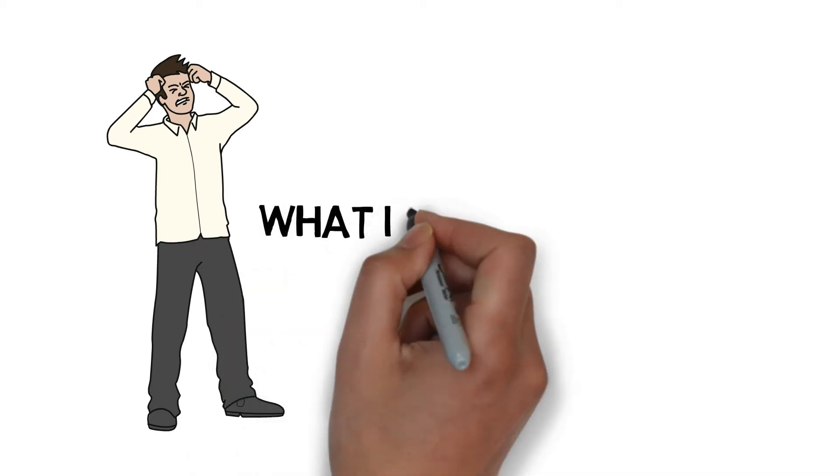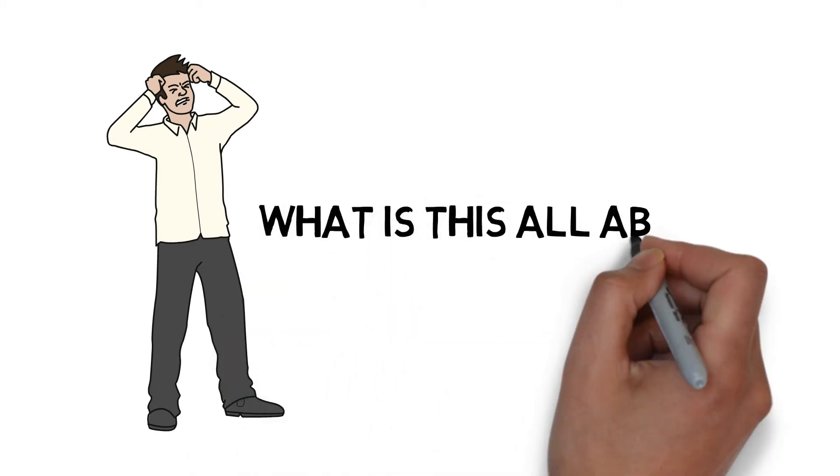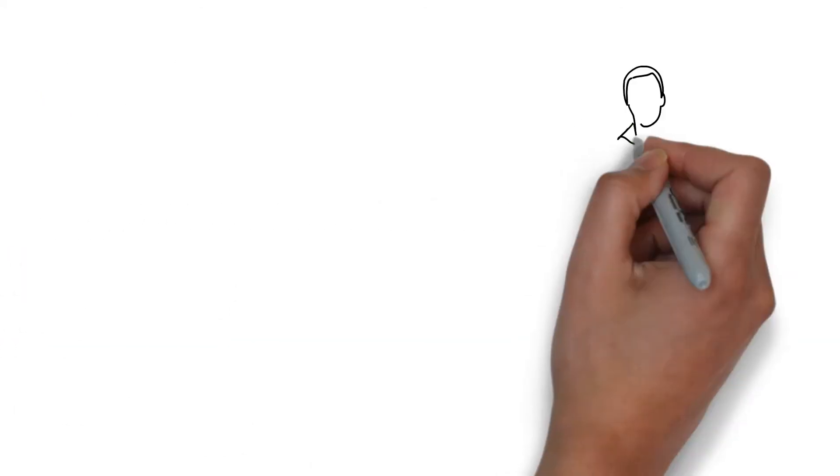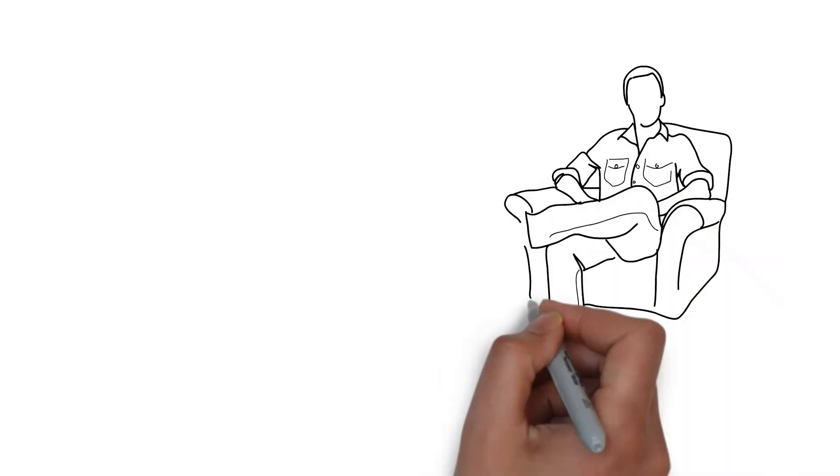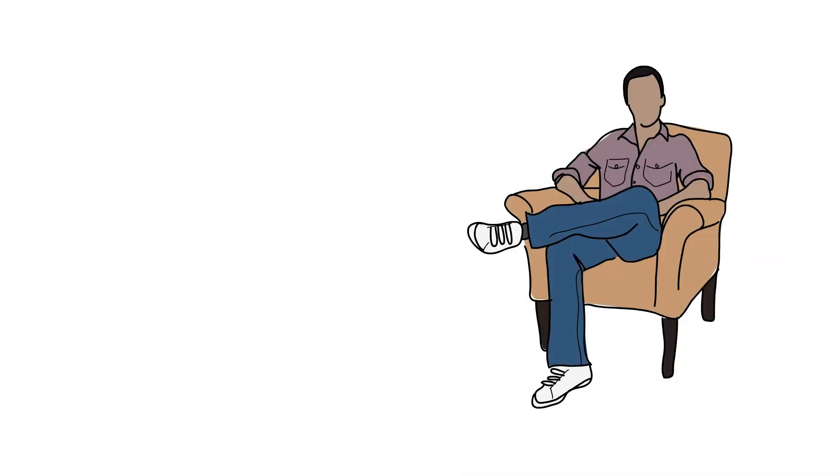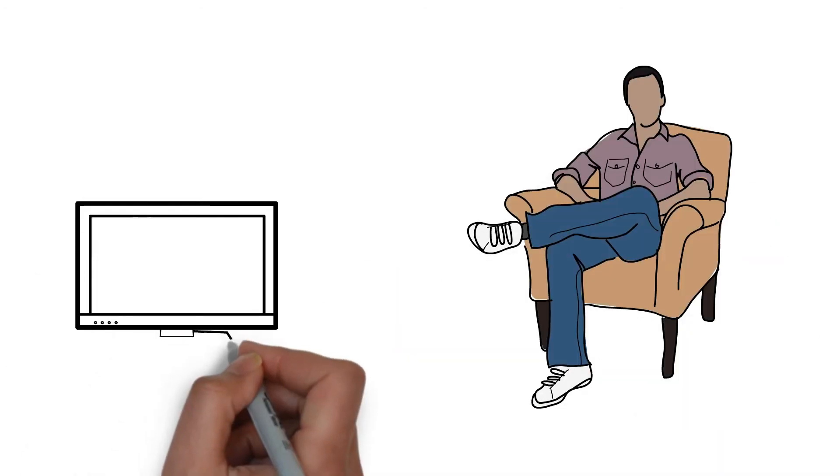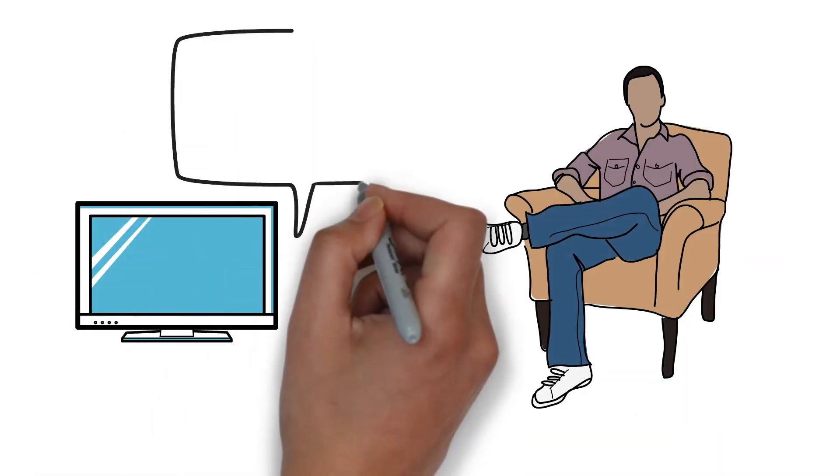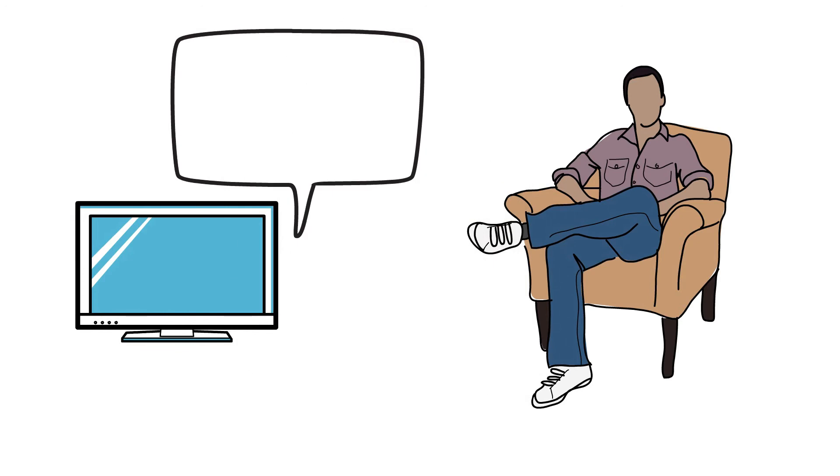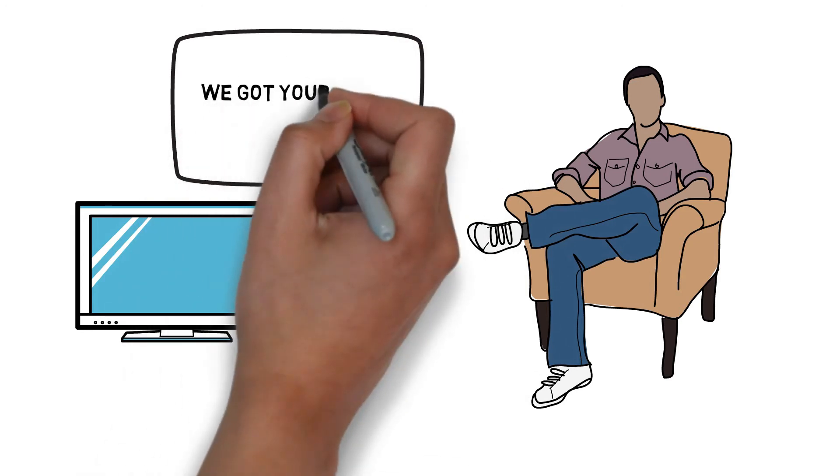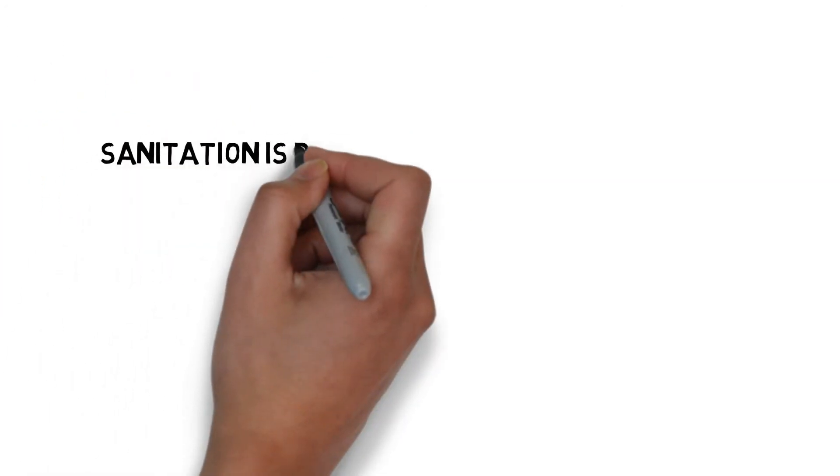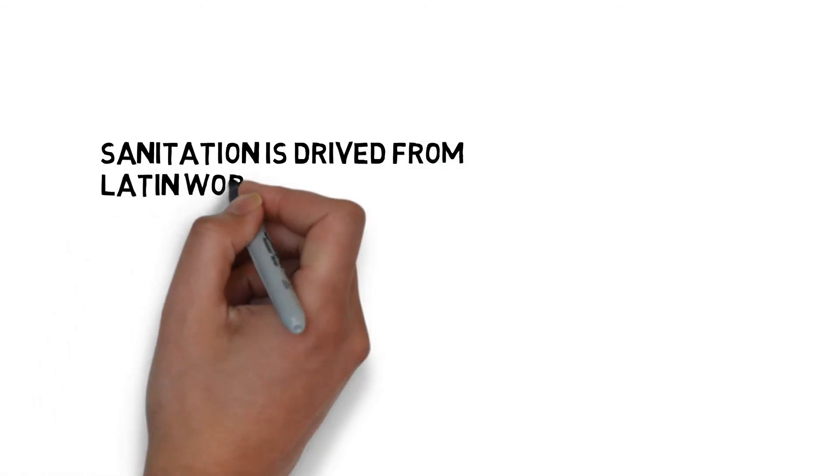Questions might be arising about what those terms are for. So just sit back and relax, and we will provide you with all the information.